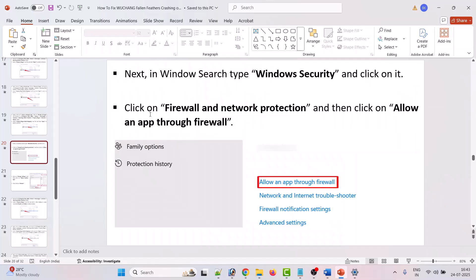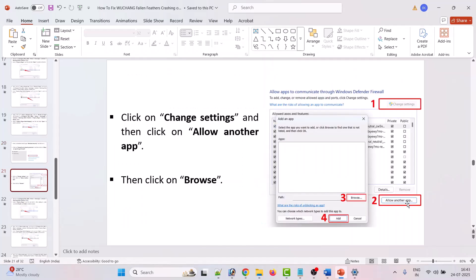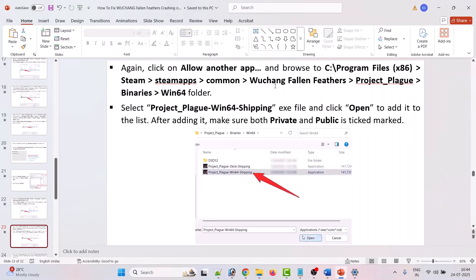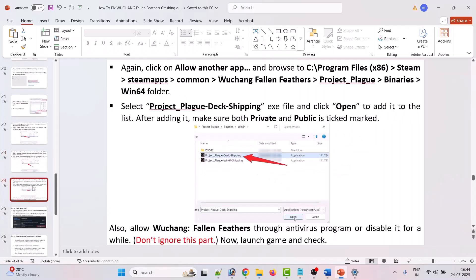Next, in Windows search type Windows Security and click on it. Click on firewall and network protection, then click on allow an app through firewall. Click on change settings, then click on allow another app. Browse to the game installation folder, select ProjectPlag.exe and add it to the list — make sure both private and public are ticked. Again click on allow another app, browse to the game installation folder, open ProjectPlag/Binaries/Win64, select ProjectPlag-Win64-Shipping.exe and add it to the list, again making sure both private and public are ticked. Repeat once more for ProjectPlag-Win64-Shipping.exe in the same folder, tick both private and public.